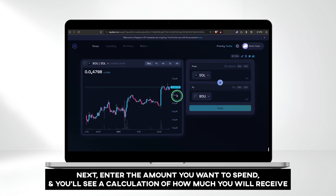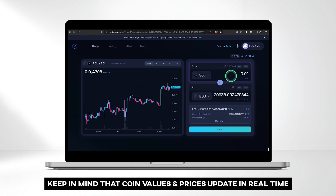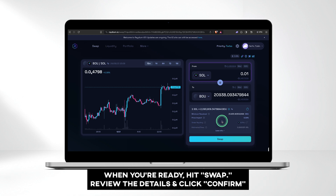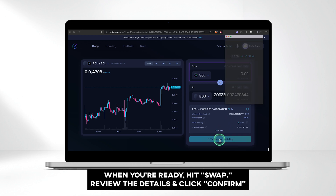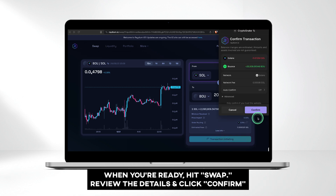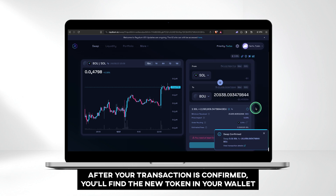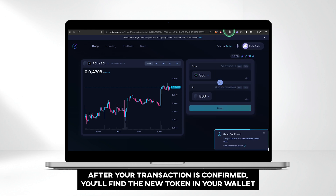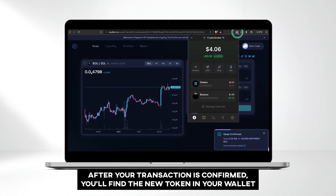Next, enter the amount you want to spend, and you'll see a calculation of how much you will receive. Keep in mind that coin values and prices update in real time. When you're ready, hit Swap. Review the details and click Confirm. After your transaction is confirmed, you'll find the new token in your wallet.